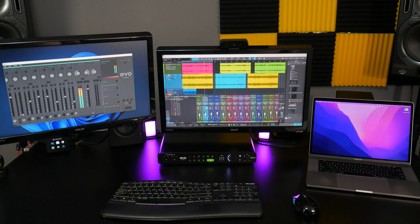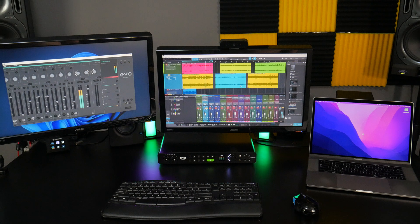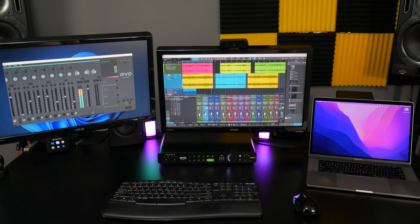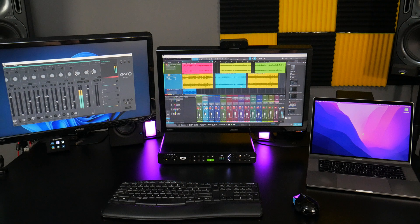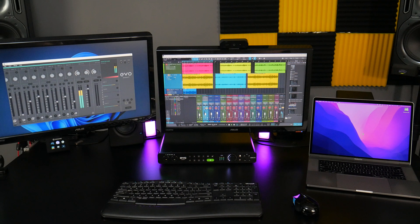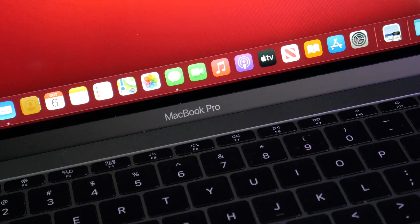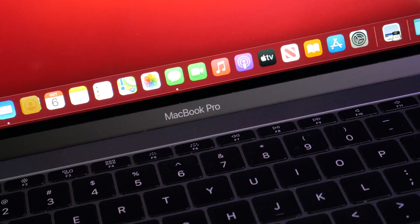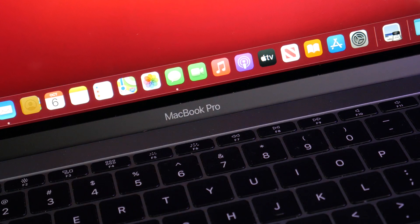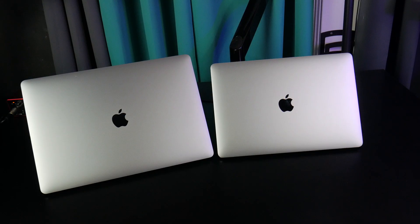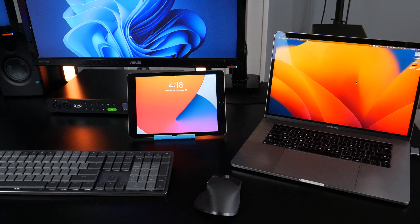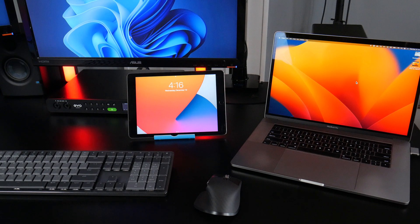But in reality, everybody should have both systems in their home because each of them do some things better than the other. So if you're looking for a used or refurbished MacBook Pro, again, I say go for it. It's a great addition to your tech life.